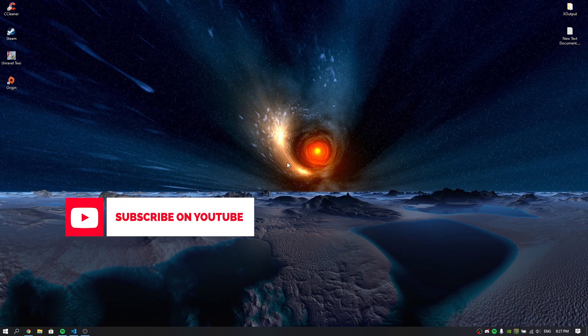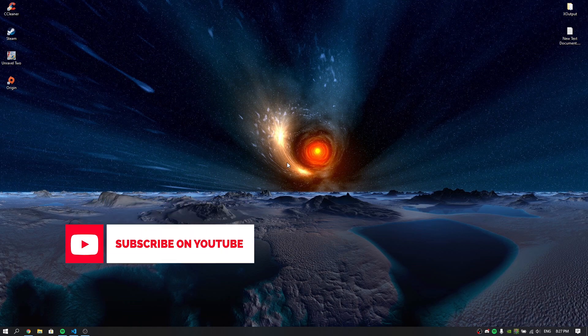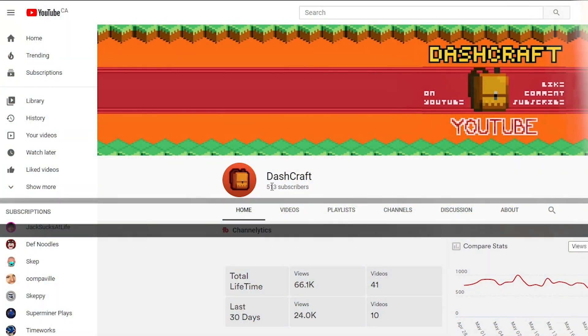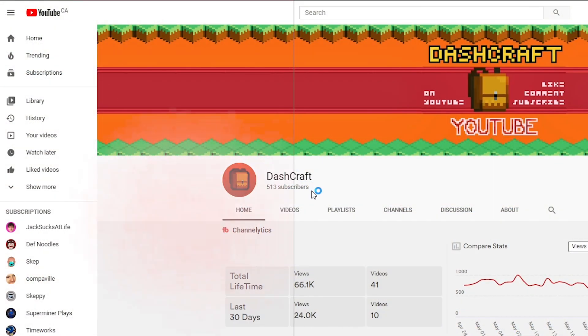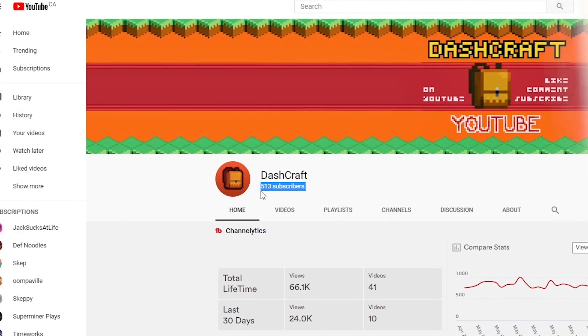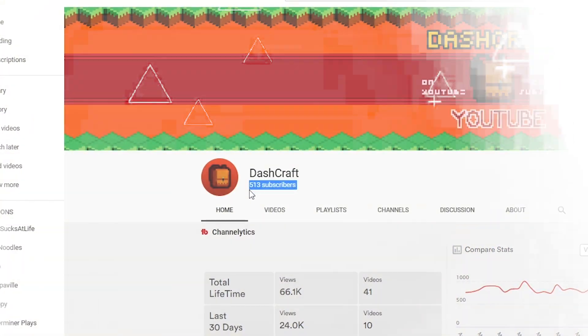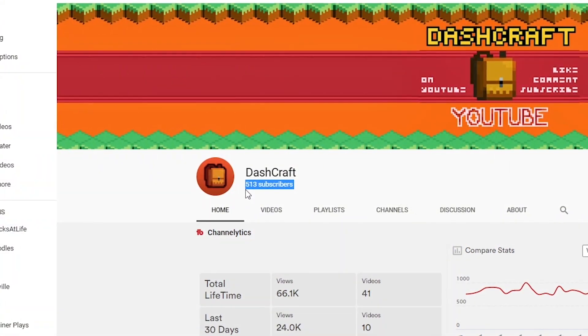Before we start, make sure to leave a like, hit that subscribe button, and follow me on Twitter and Twitch. Comment down below about your ideas for next videos because I really need ideas. Also, thank you guys so much for 500 subscribers — this is so crazy and I really appreciate all of your support, I love you all.